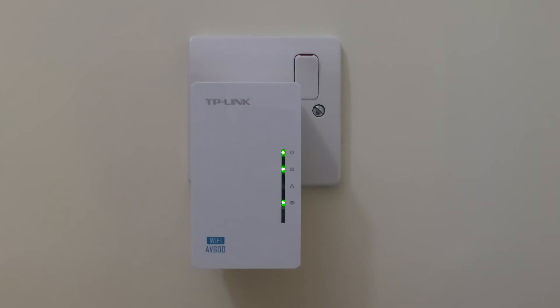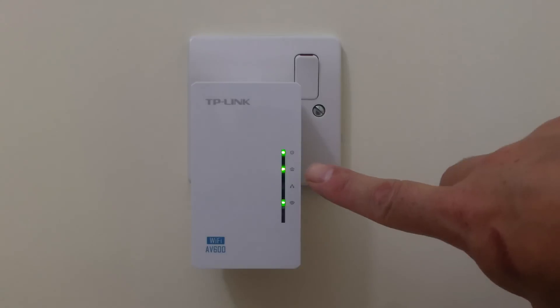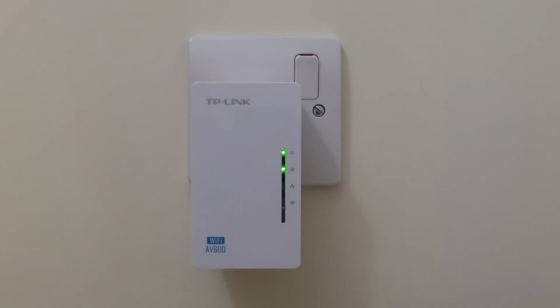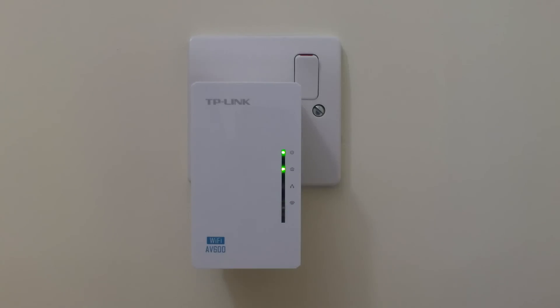So to recap we've paired a powerline adapter to a powerline extender. We then manually configured the extender so that it integrates its wireless access point with our existing my doodads wireless access point. This allowed us to extend the range of the my doodads wireless access point by using powerline technology.